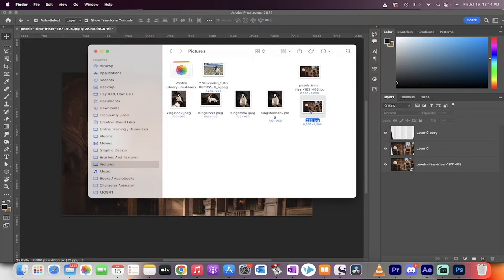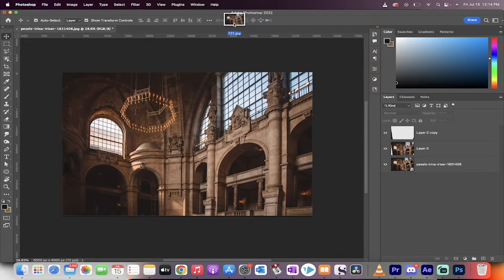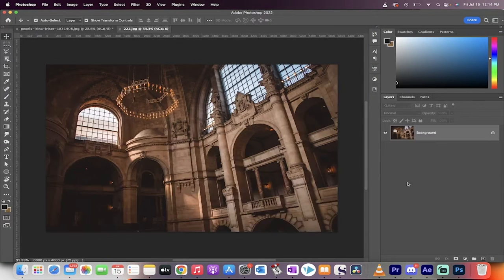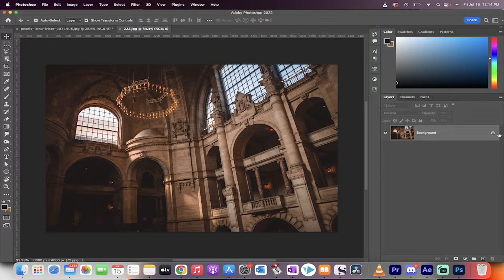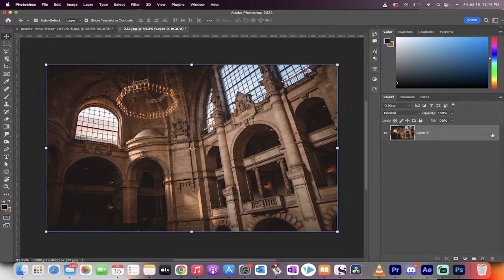I'm going to go ahead and grab the image that I used here, drag and drop it, create a new document. Okay, good. There we go.